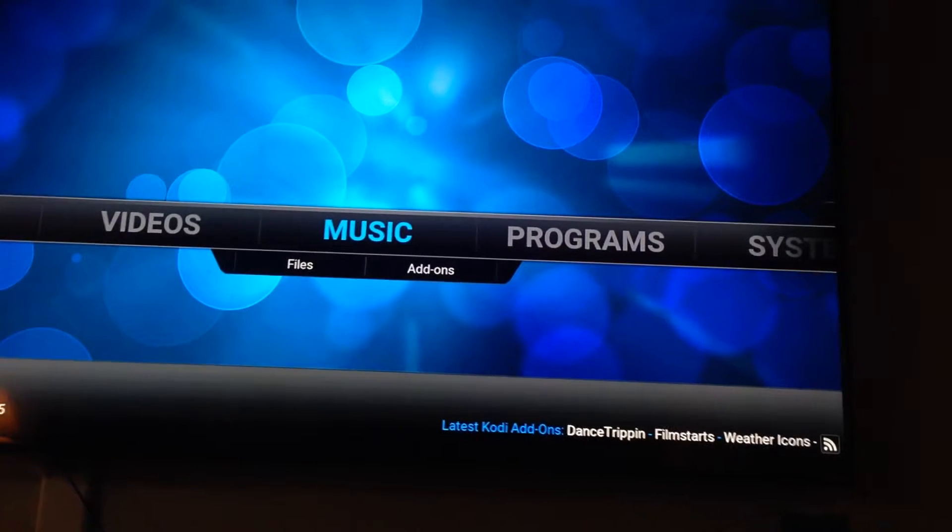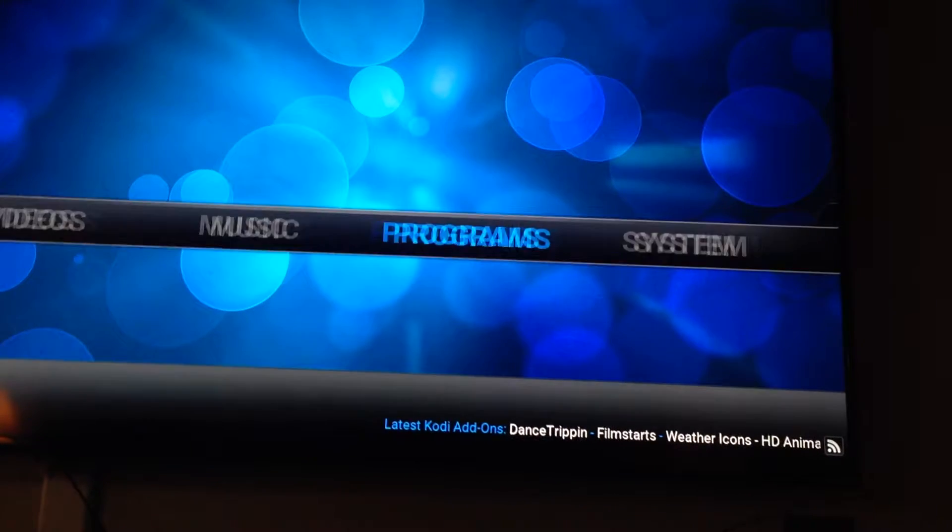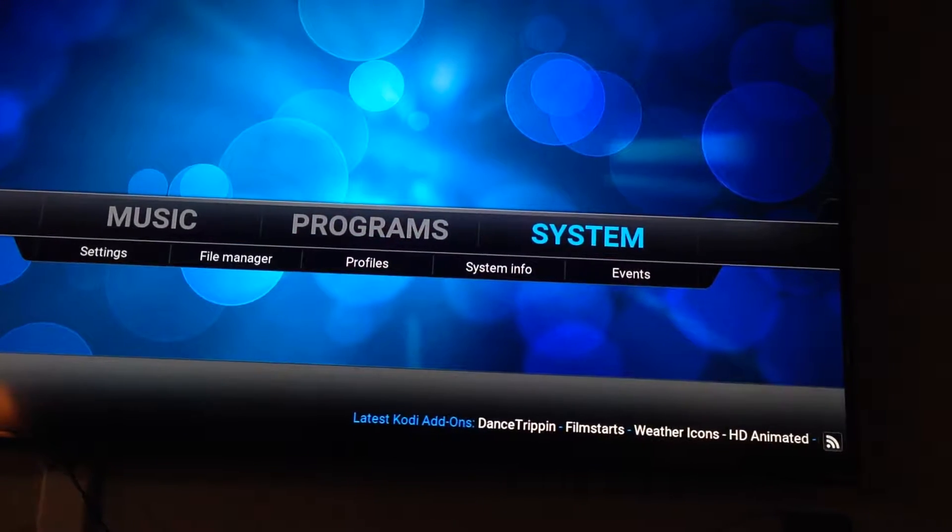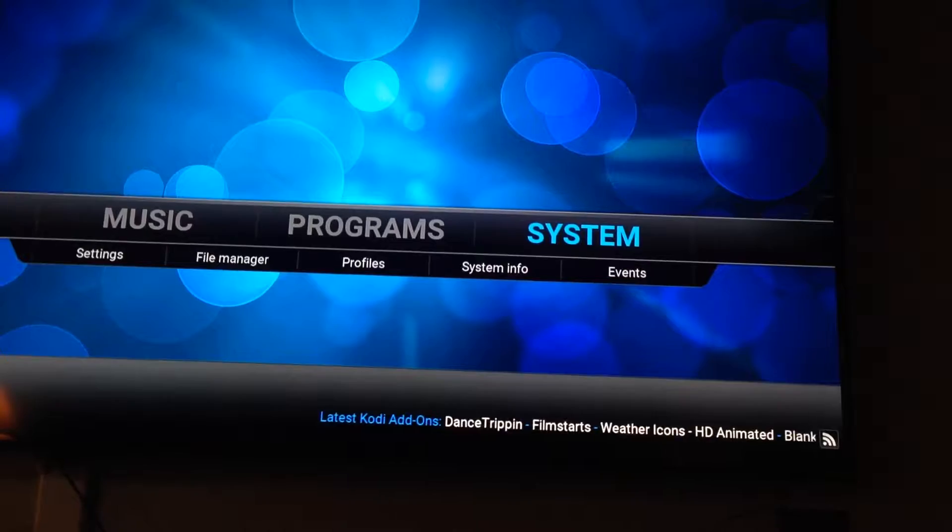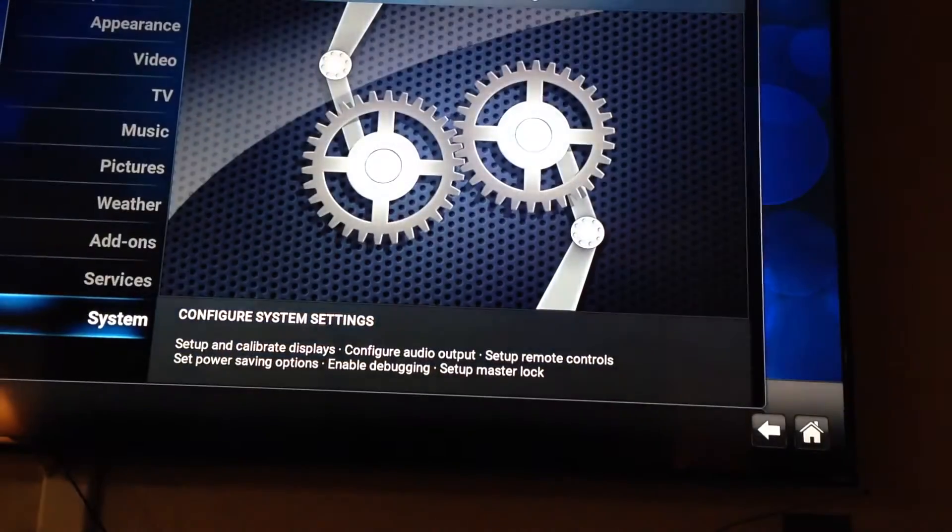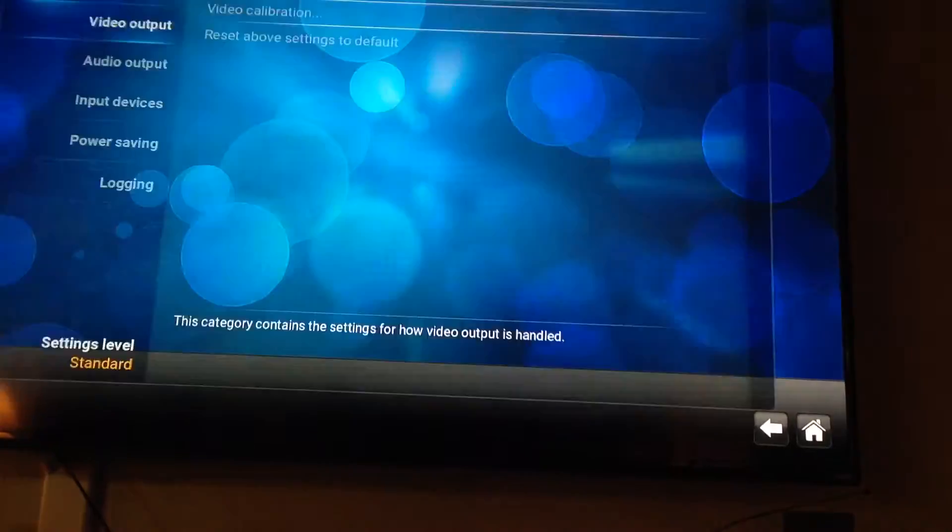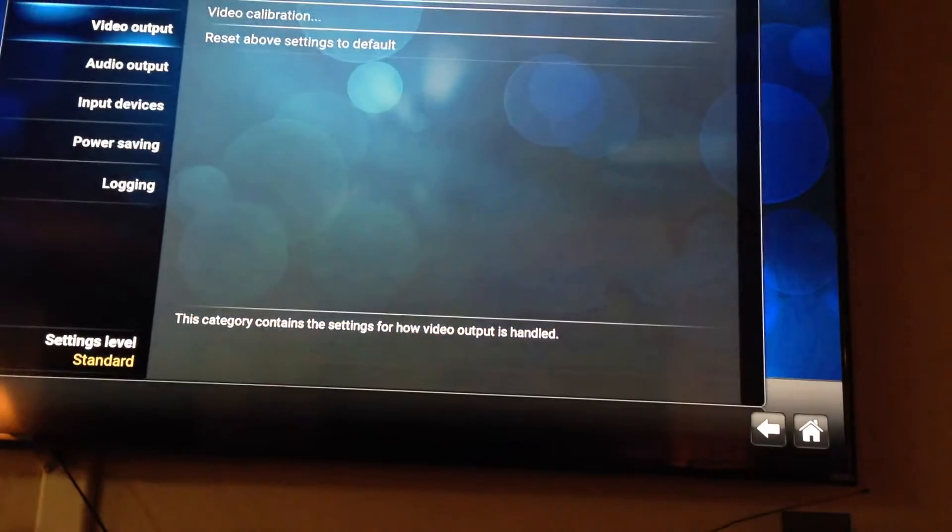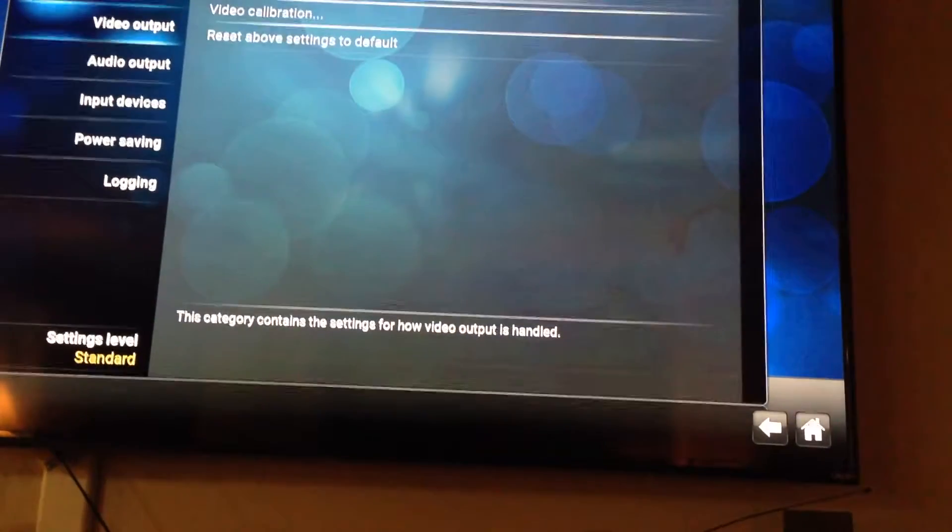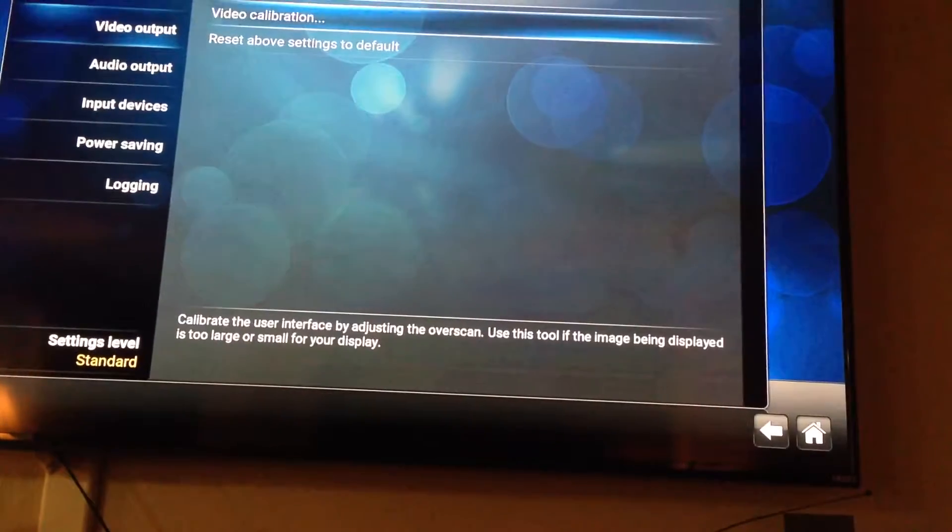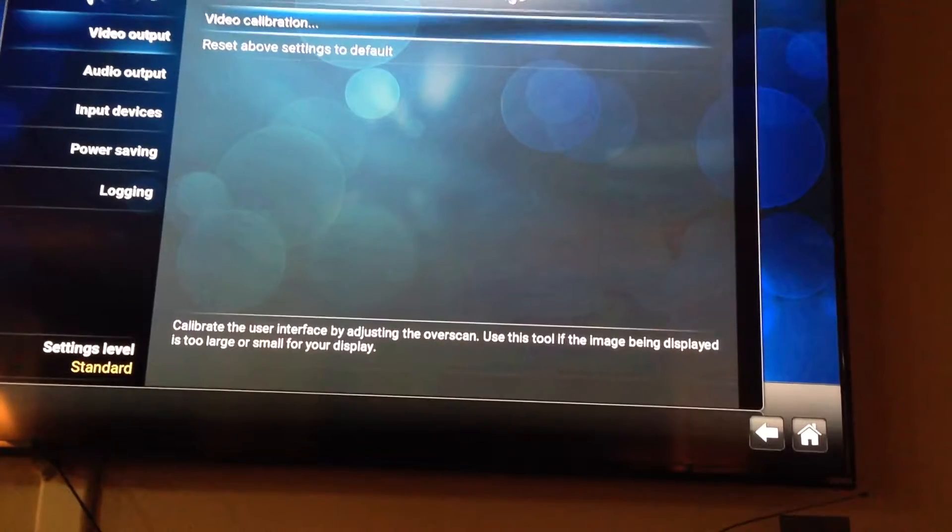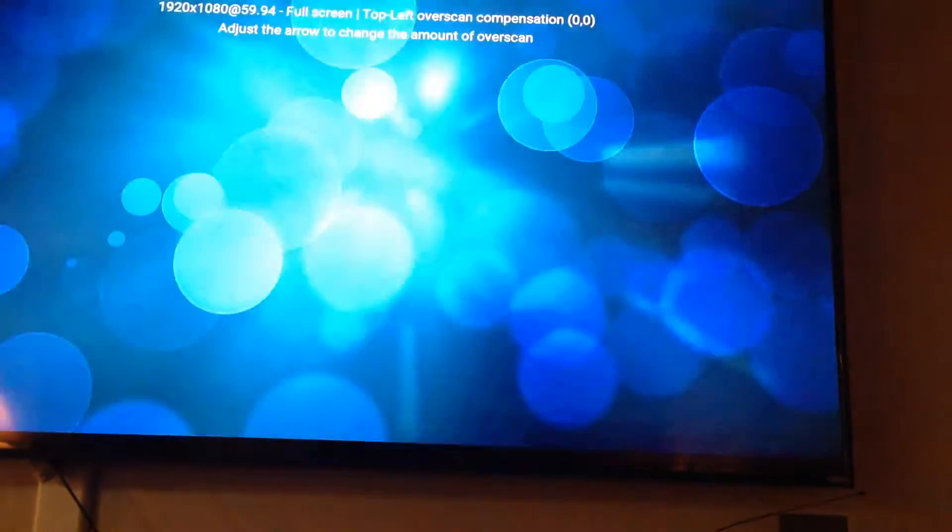In order to fix that, you'll go into System and then Settings. Once you're in Settings, you'll go down into System again, Video Output which is at the top, Video Calibration which is at the top again, and hit enter.